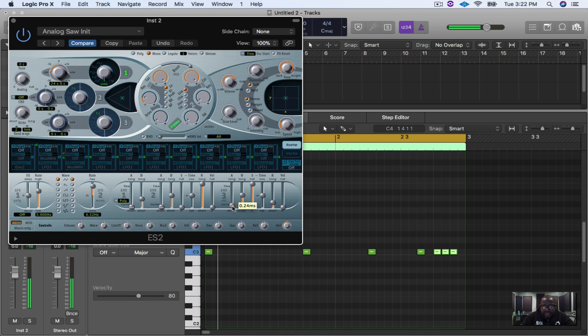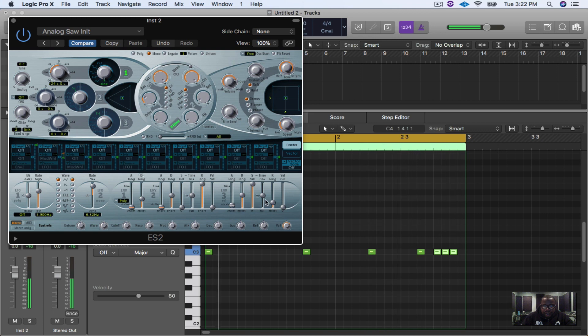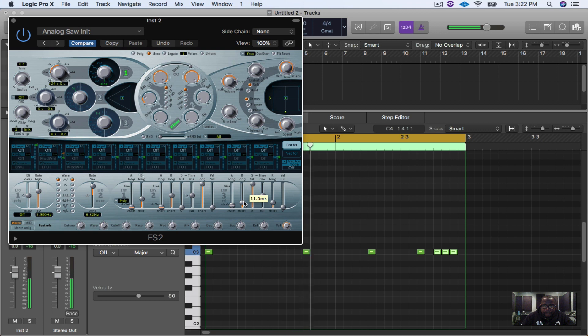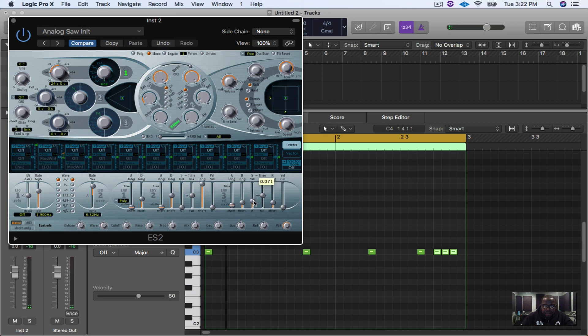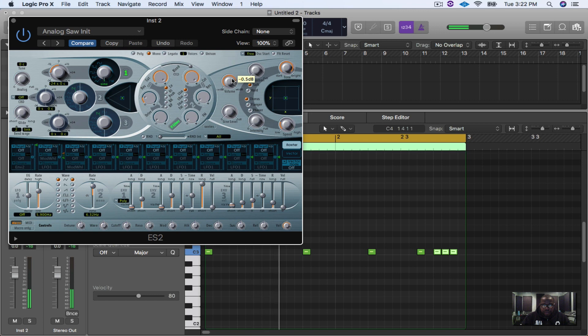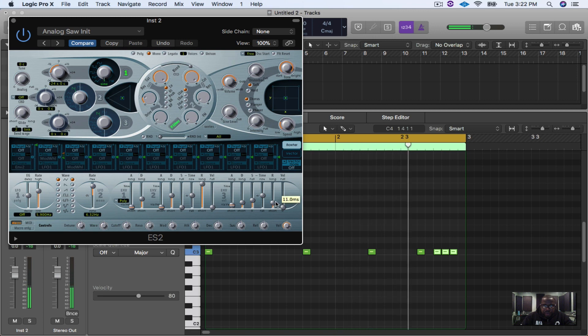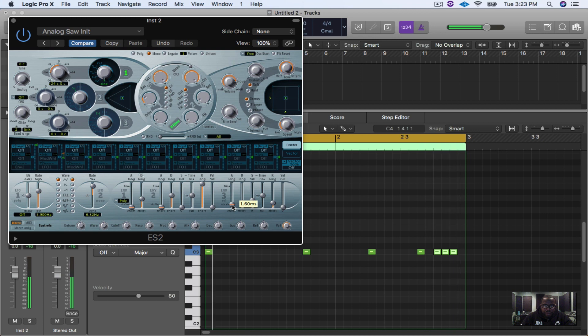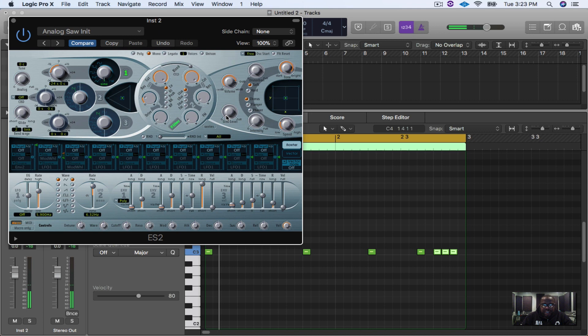So what I'm going to do is first thing I'm going to do is hit that little click. I'm going to pull this up just a bit. I'm going to turn the decay down and I'm going to turn the sustain down.